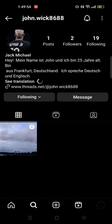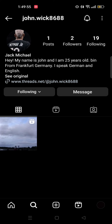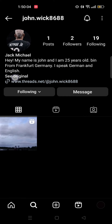So if the language is anything other than English, you will get to see the option. There is no option to add it separately. And if you tap on see translation, you will get to see the English version of it. So that is how you add see translation on Instagram bio. That is the end of the video. Thank you.